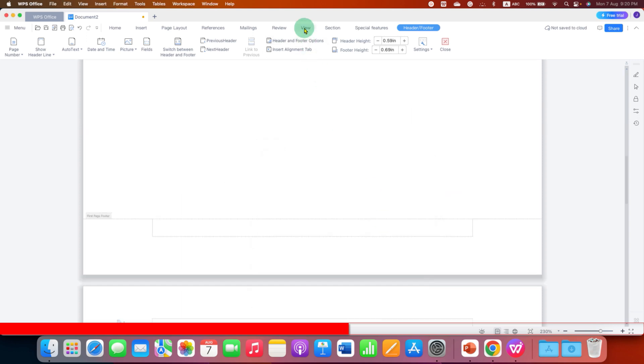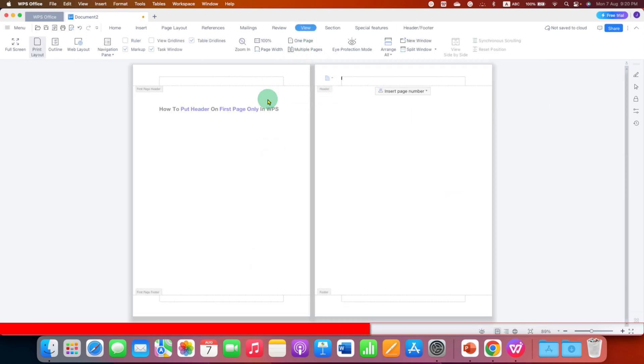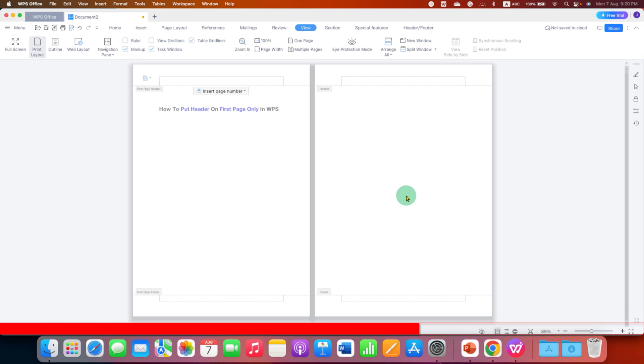Now, go to the view tab and if you have multiple pages, you can click on it and then see the pages side by side. And click on the first page header and type header.